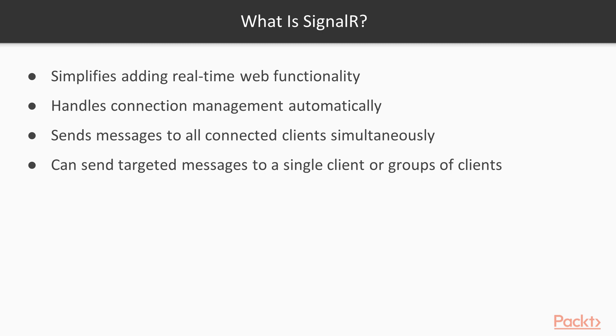Or suppose we're coming up with chat functionality, and we just want one user to talk to another user. We can send a targeted message from one user through the server to another user, and they can chat back and forth privately. Or we could send it to a group of clients, and we could have a broadcasted chat, something like a webinar going on, and SignalR would make that a fairly simple matter to set up.